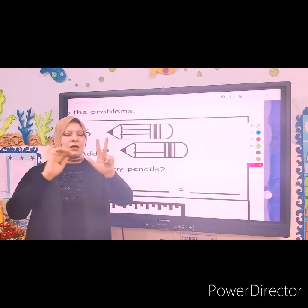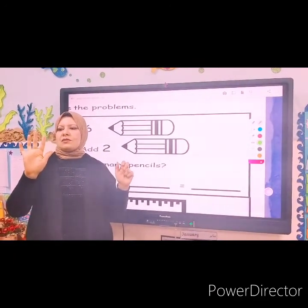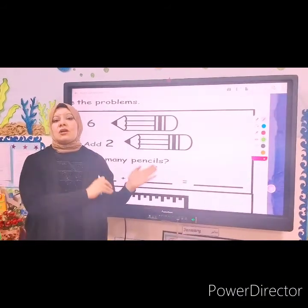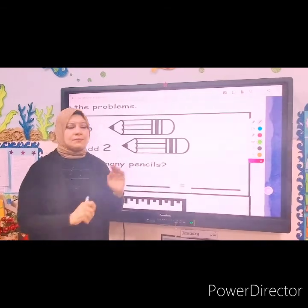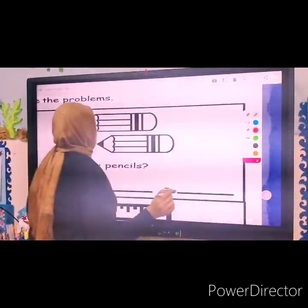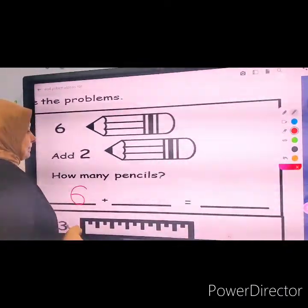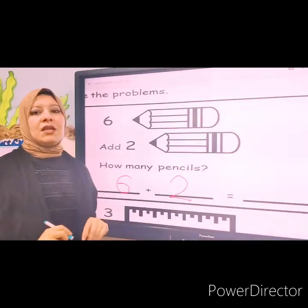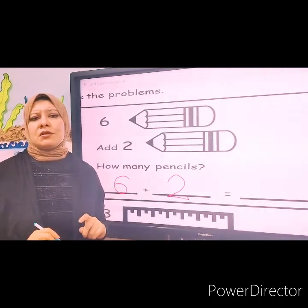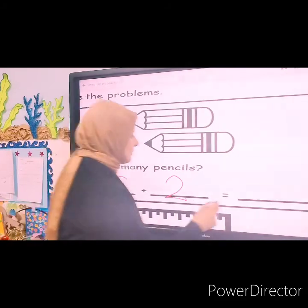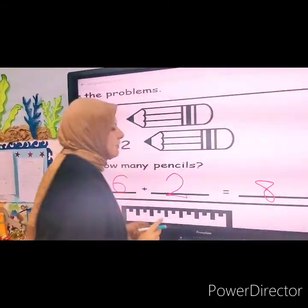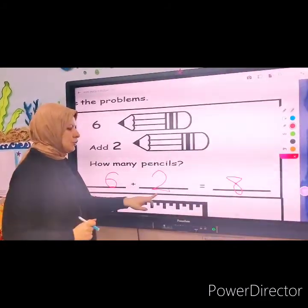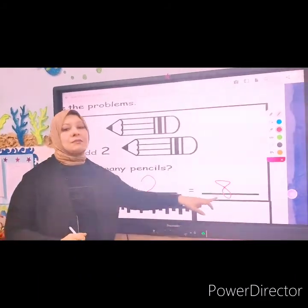Let's count. One, two, three, four, five, six, seven, eight. We have eight pencils. Let's write the number sentence. Six plus two equals eight. Let's read the number sentence again: six plus two equals eight.